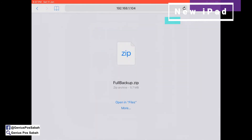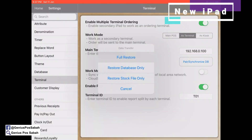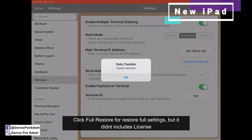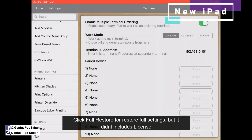For example, we click the jQuery resource. Now we have three options: Full Restore, Restore Database Only, or Restore Stock File. In this case, if you want to fully transfer all the database including the settings and the stock file from the old iPad to the new iPad, click Full Restore. The system restore is now complete.